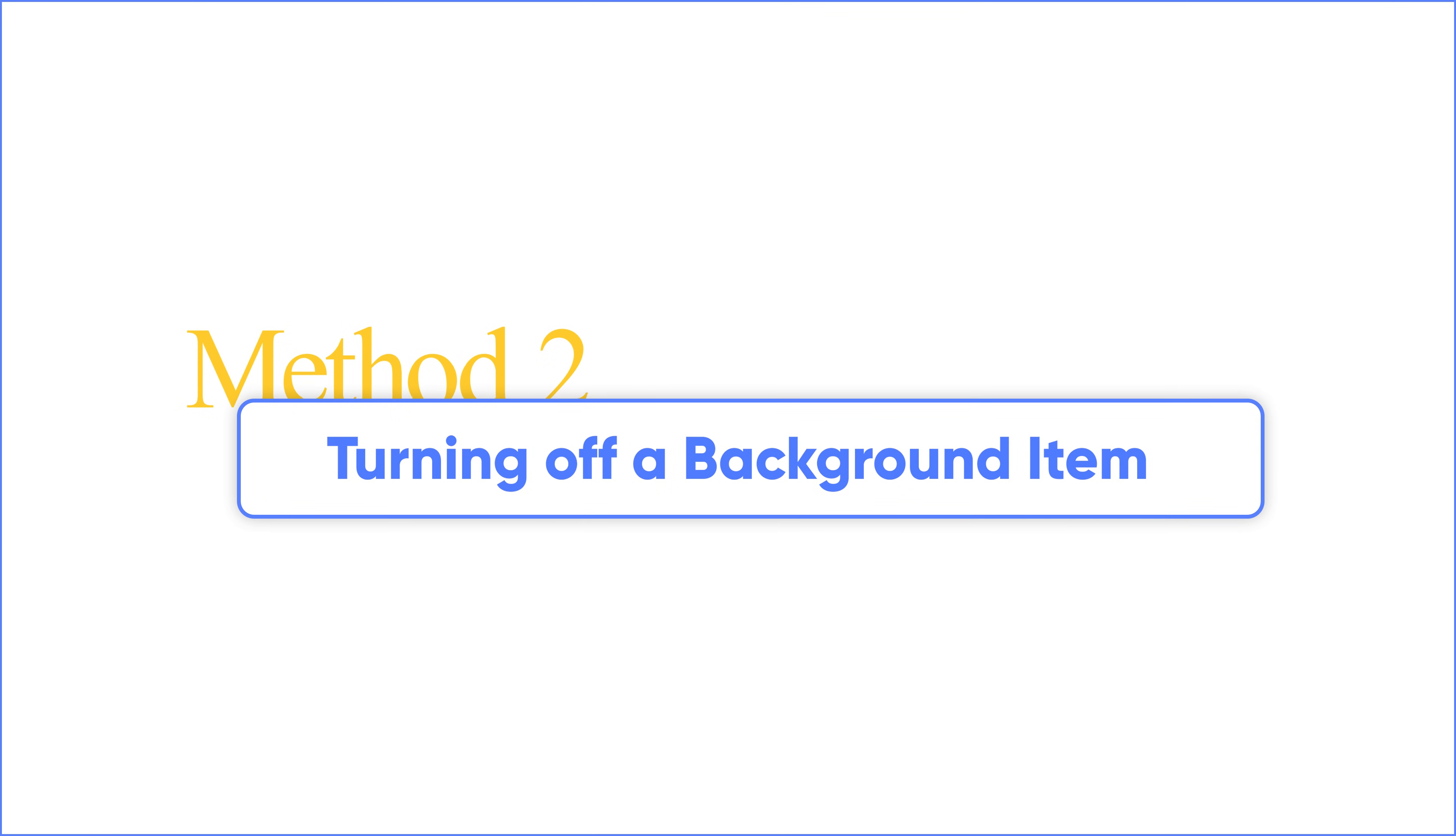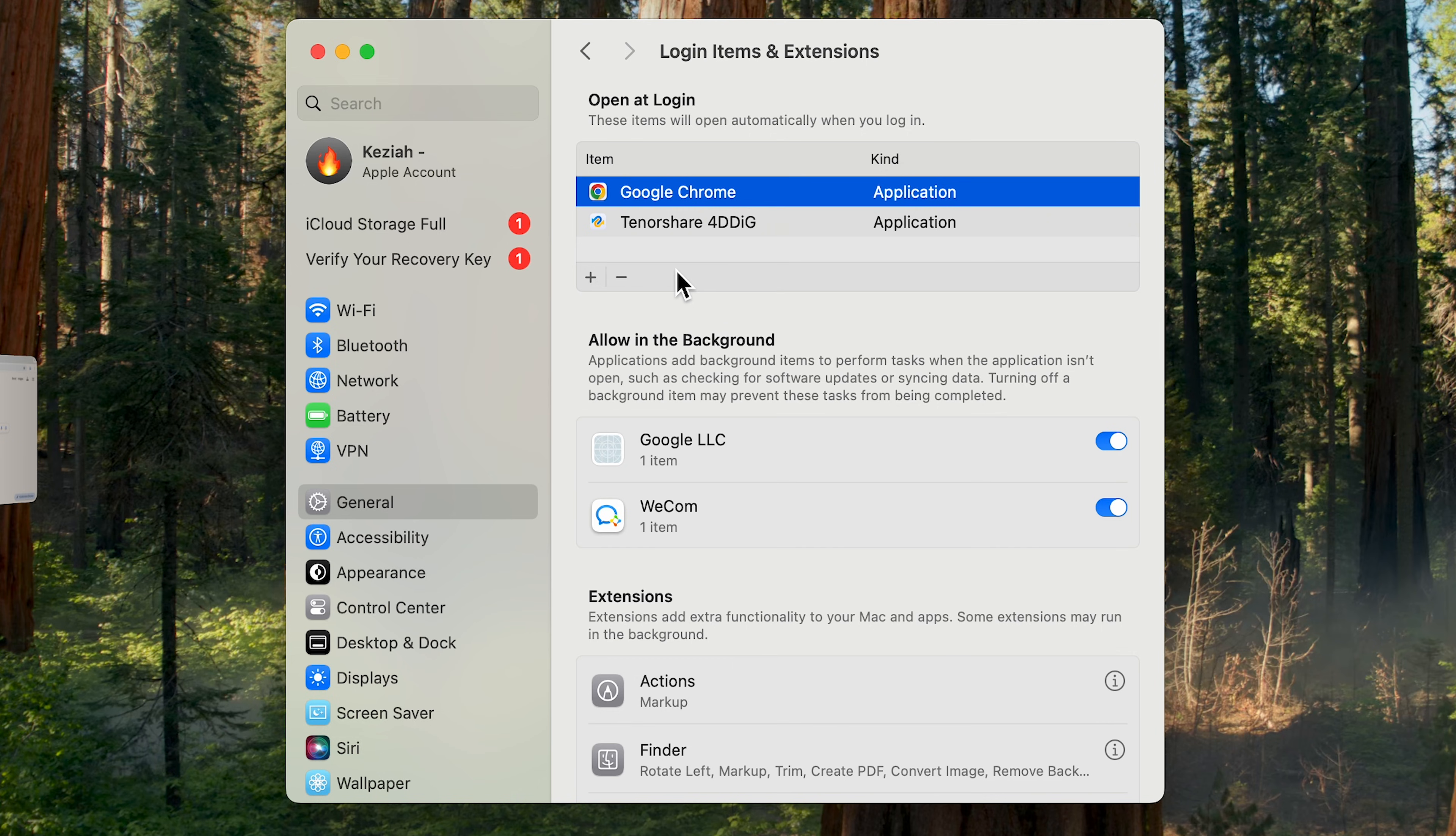Tip 2: Turn off background items. Next, look below. There are many things that will perform tasks behind the scenes without you knowing.